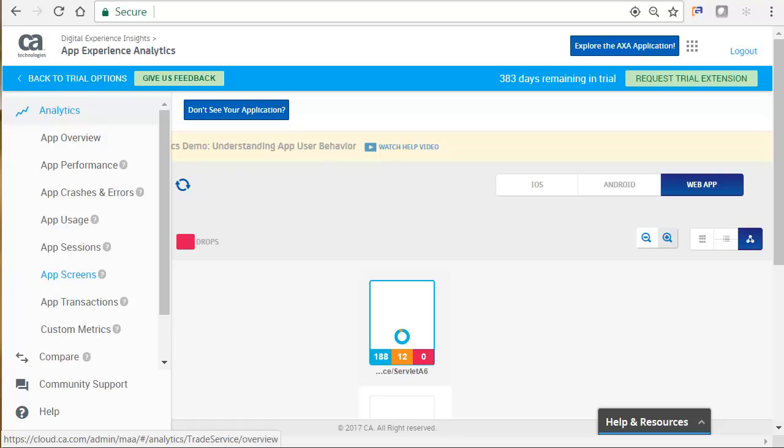Let's go ahead and look at some of the analytics we can choose from. There is App Performance, which details robust information on your app such as latency, data sent and received, and both app and network performance.